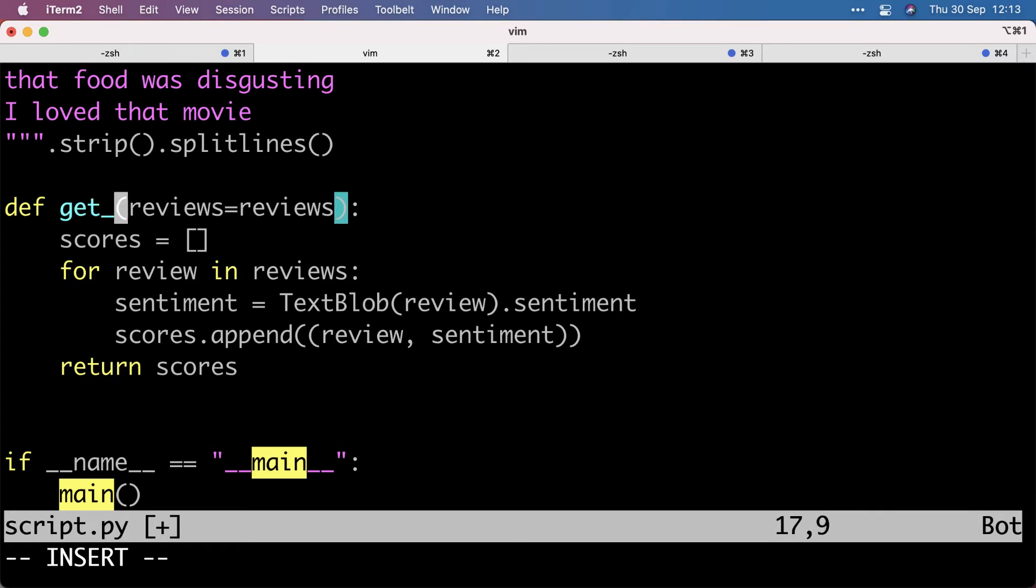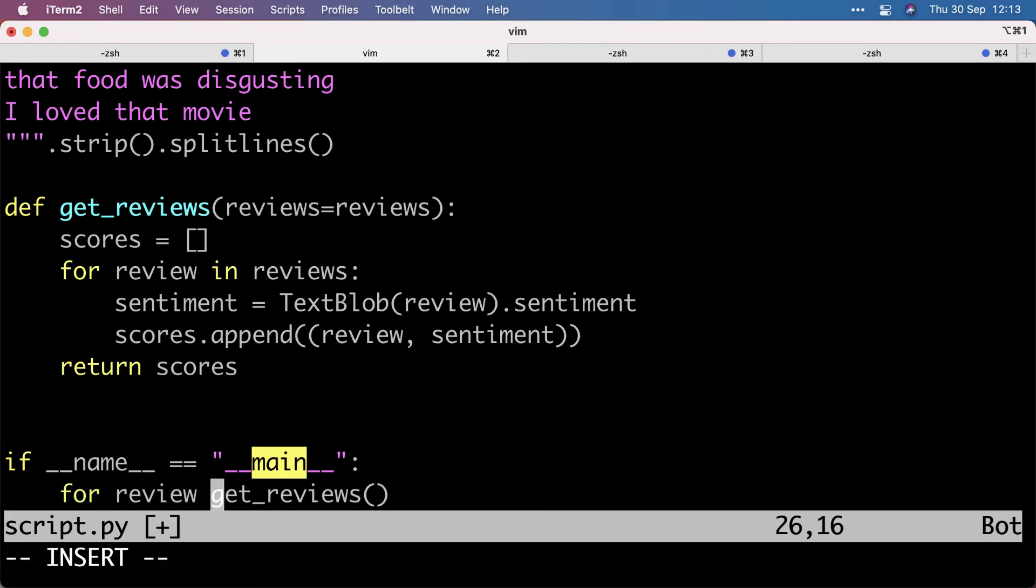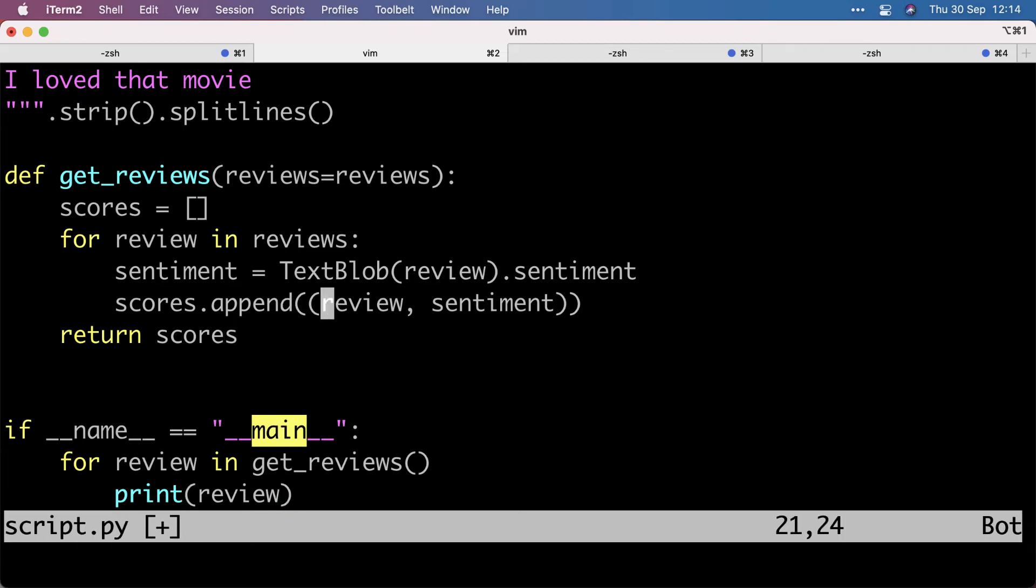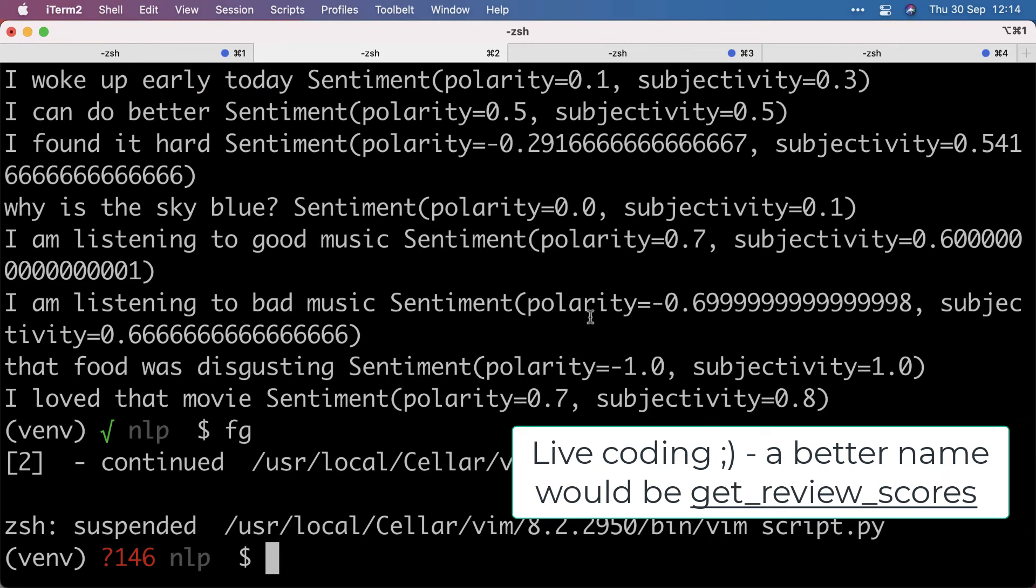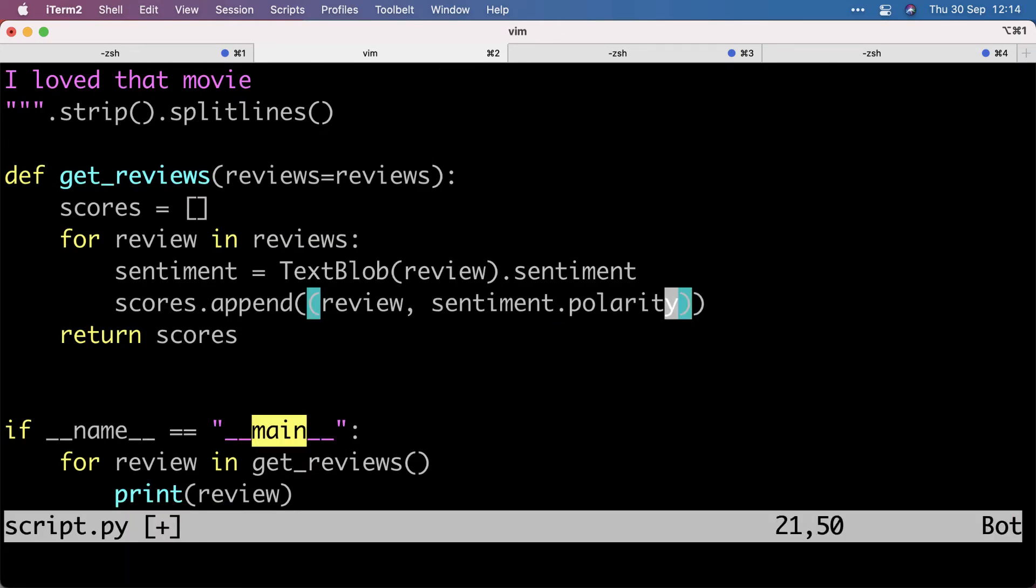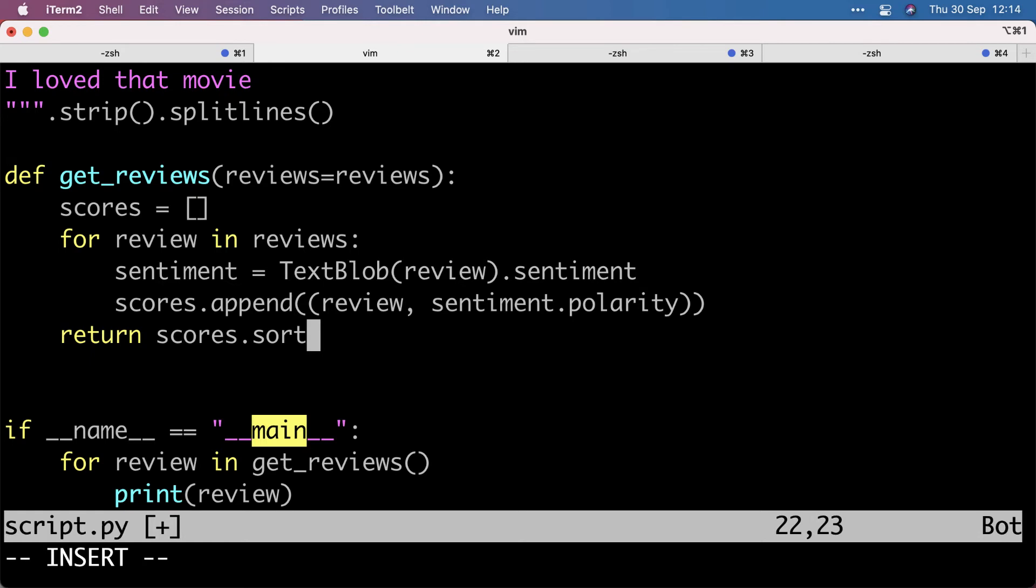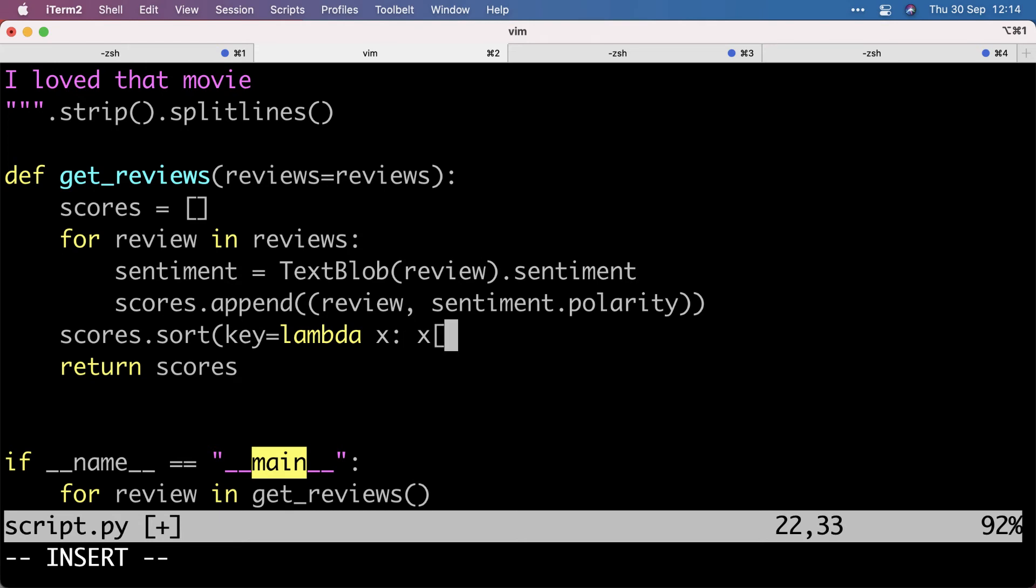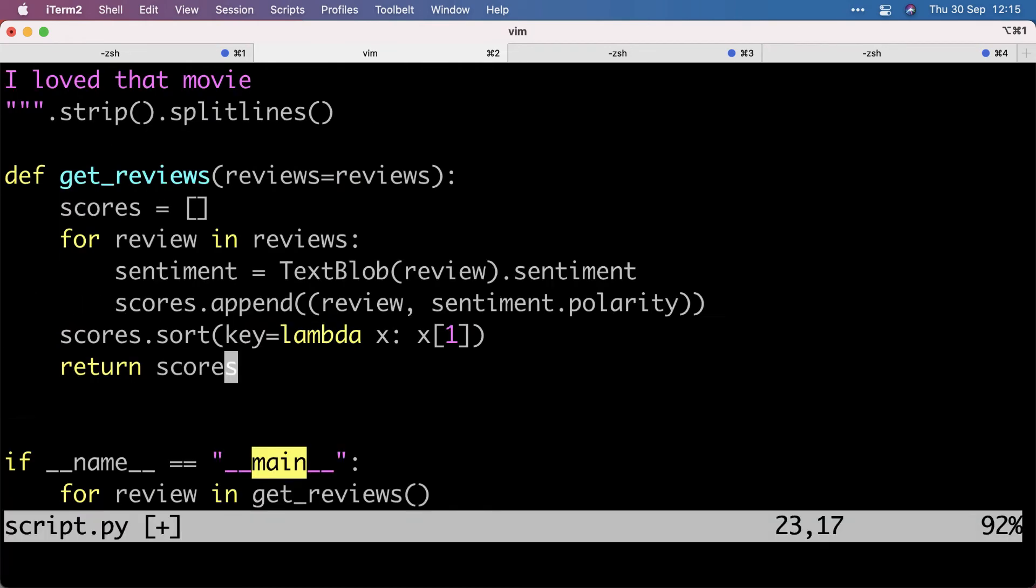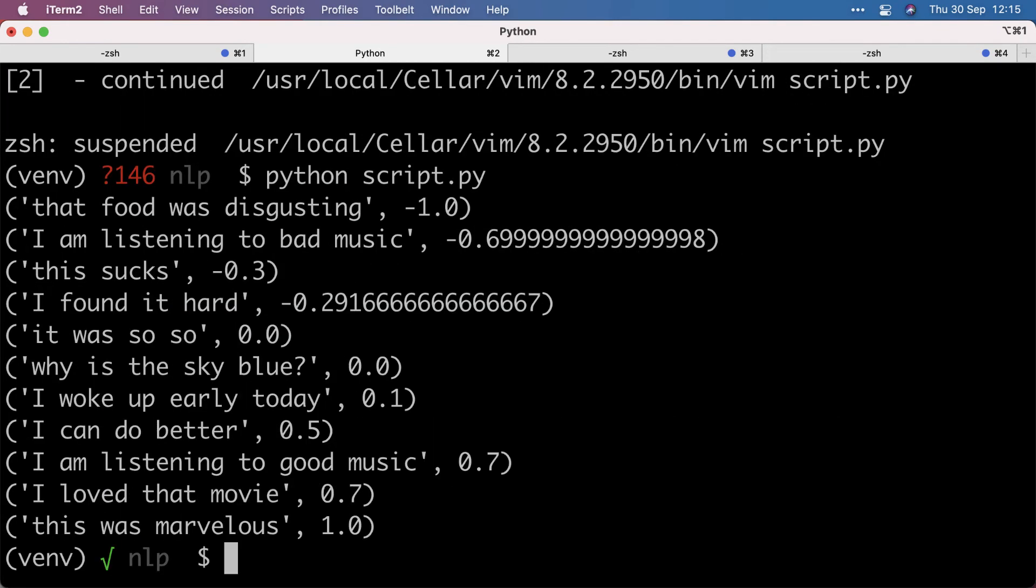Let's actually rename that. And let's sort these. So let's look at the polarity only for now. And let's sort them by the second element of the tuple. We need a colon here. And let's run this again.